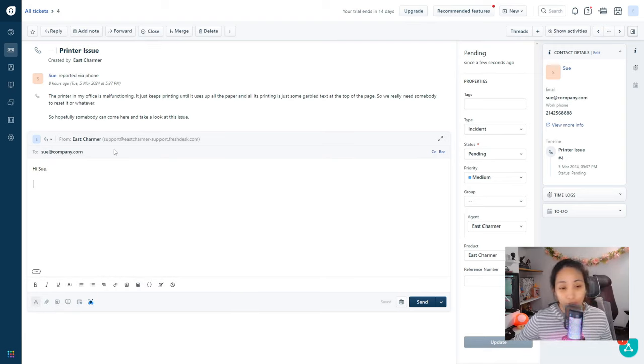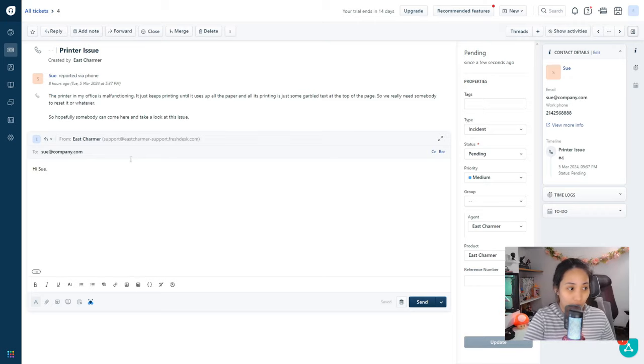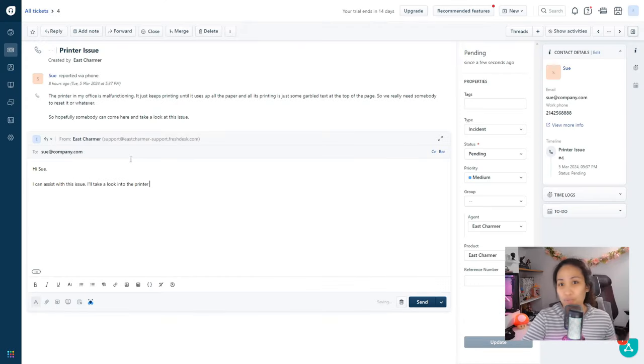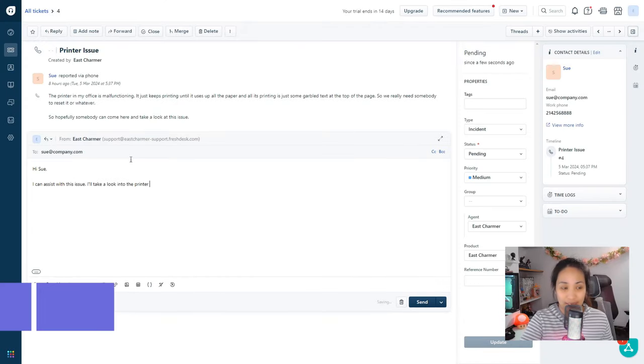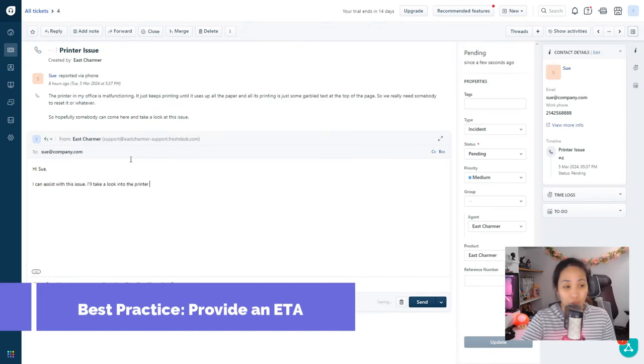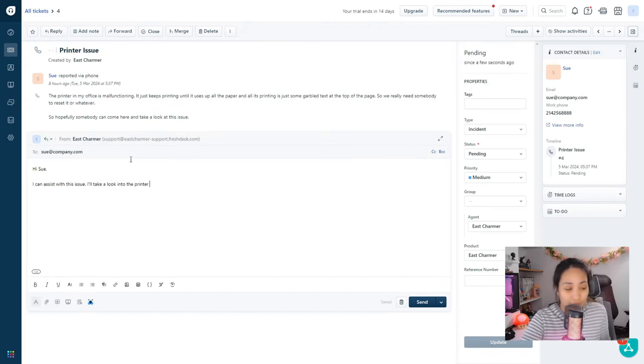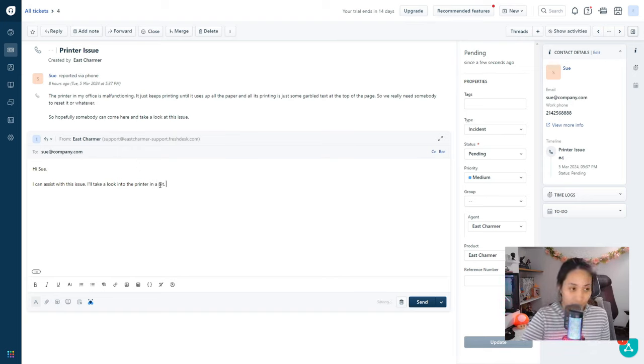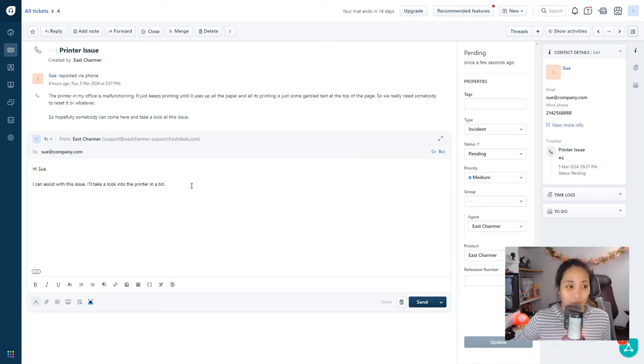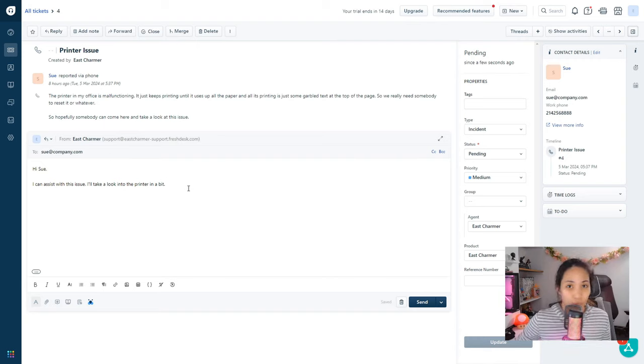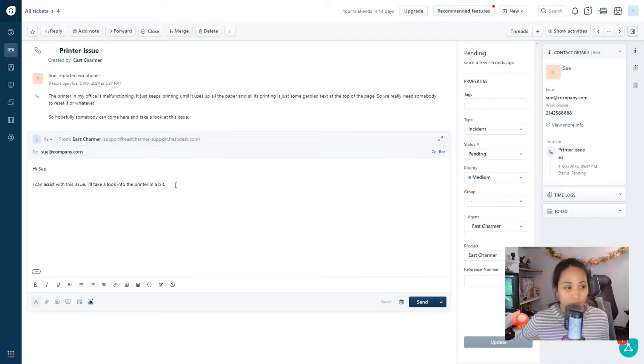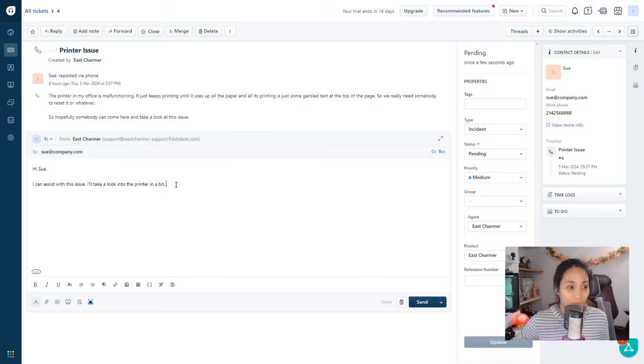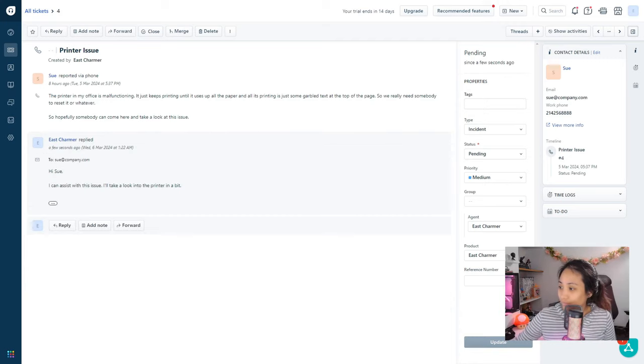The next thing that you should do is to respond to the ticket so that the person would know that you have acknowledged the ticket. For example, you can respond with 'Hi Sue, I can assist with this issue. I'll take a look into the printer in a bit.' It's always good to give an ETA to the customer so that they have an idea on when you're going to be able to resolve the issue.